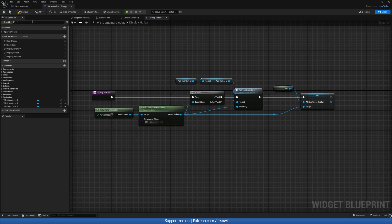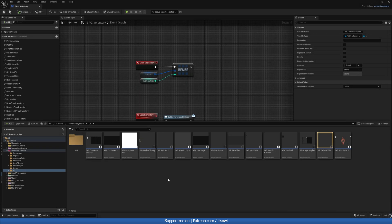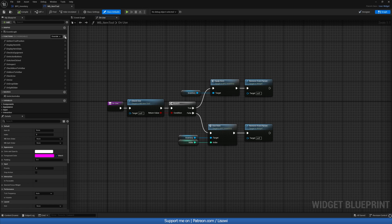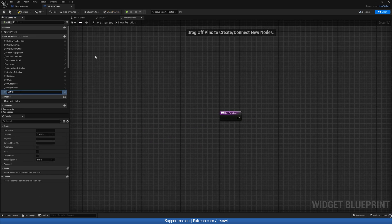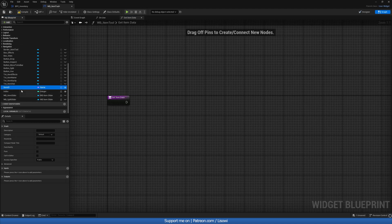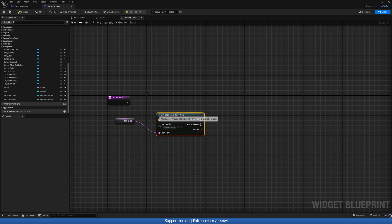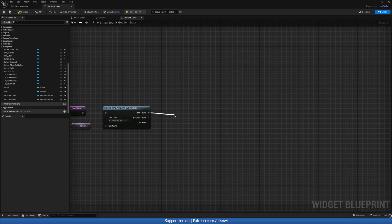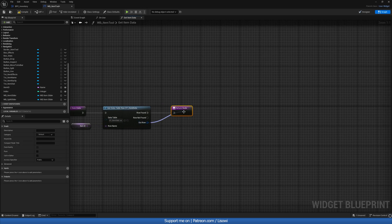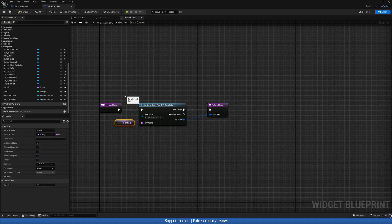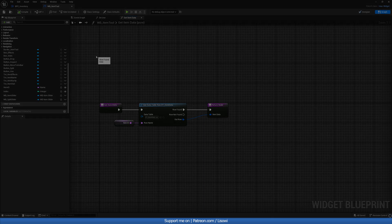Next we'll open up the item tool widget and create a new function called get_item_data. In here it'll be as simple as getting a variable item ID, doing get row — this will be our item data — and we'll add a return node which returns the data. We can call this our item data, and this can be a pure function since we're not writing anything, just reading information. Let's compile and save.